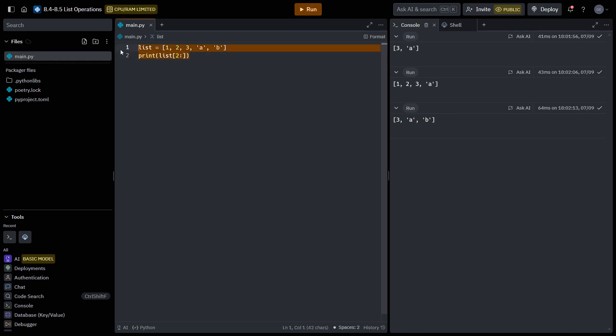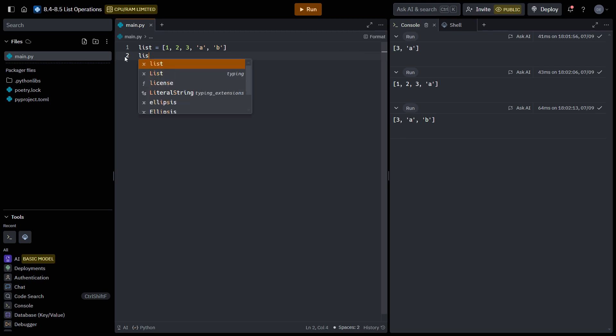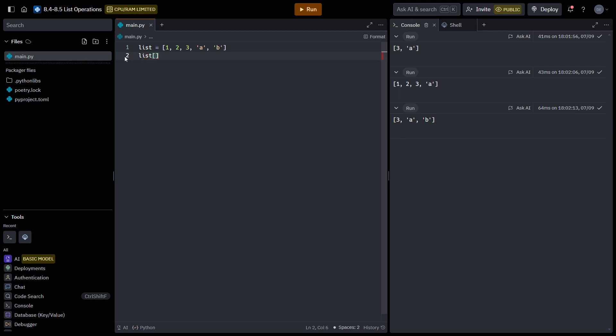And remember that lists are also mutable. So we can actually slice a portion of the list and change it. So if we wanted this list to only contain numbers, saying one, two, three, four, five, getting rid of AB.